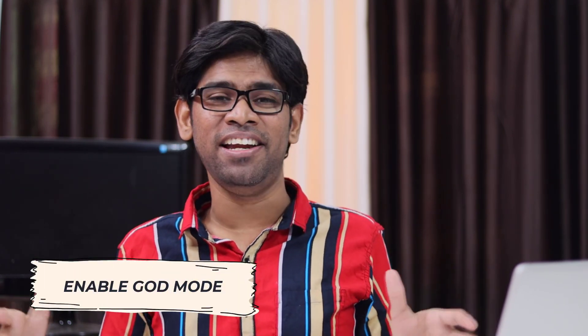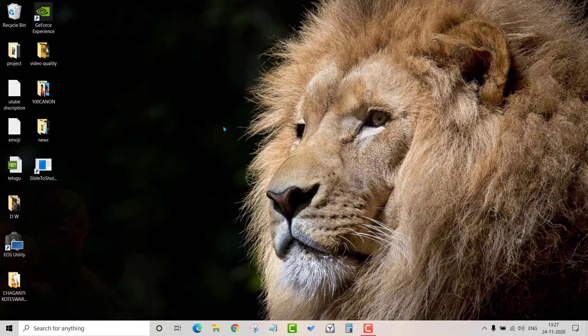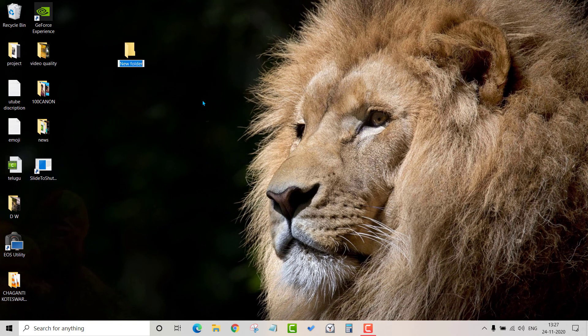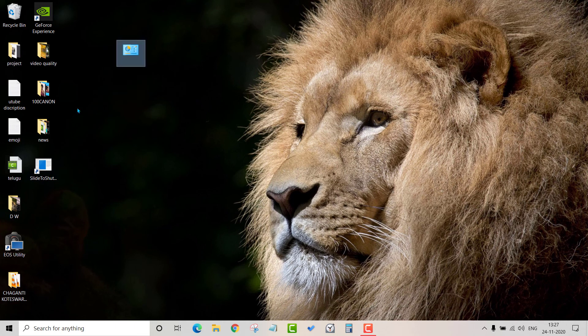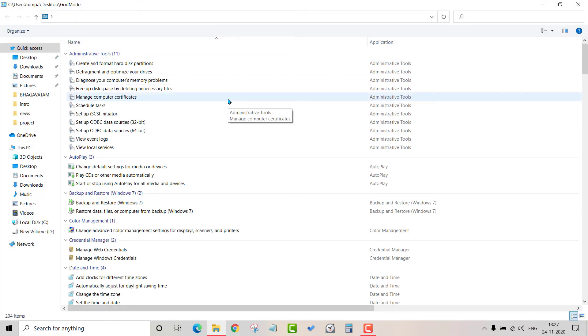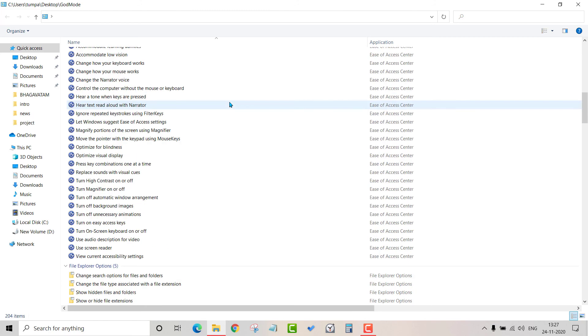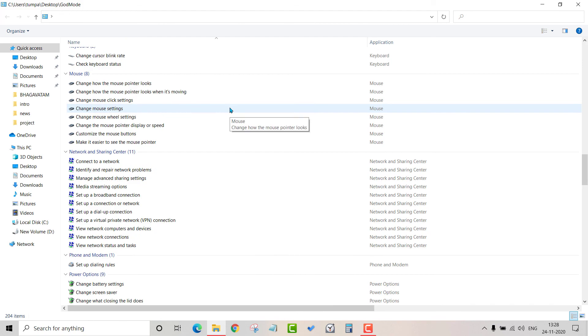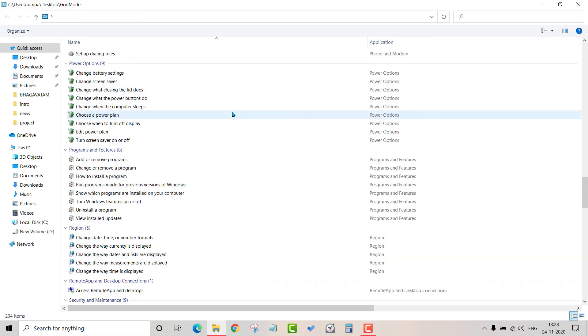The last but not least feature is God Mode. Right-click on your desktop, select New Folder, and enter a specific control code name. This gives you access to all Windows settings and controls in one place. God Mode is easy to use and very compact — it works from Windows XP onwards.